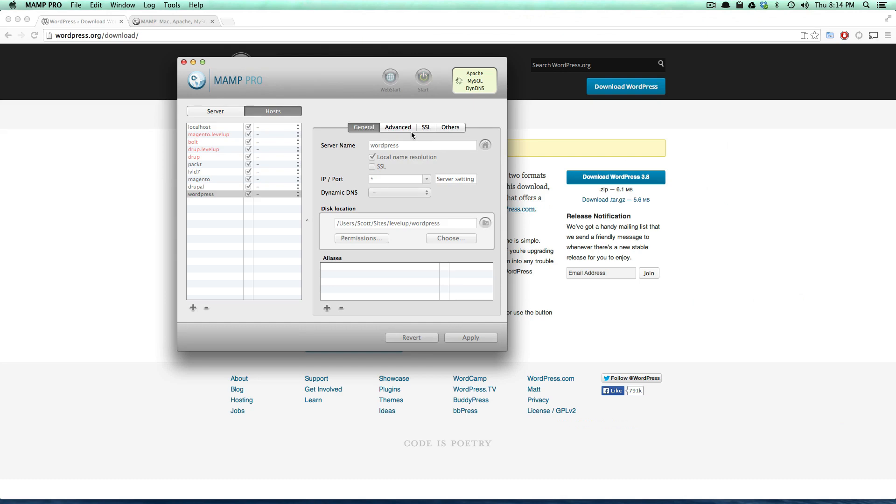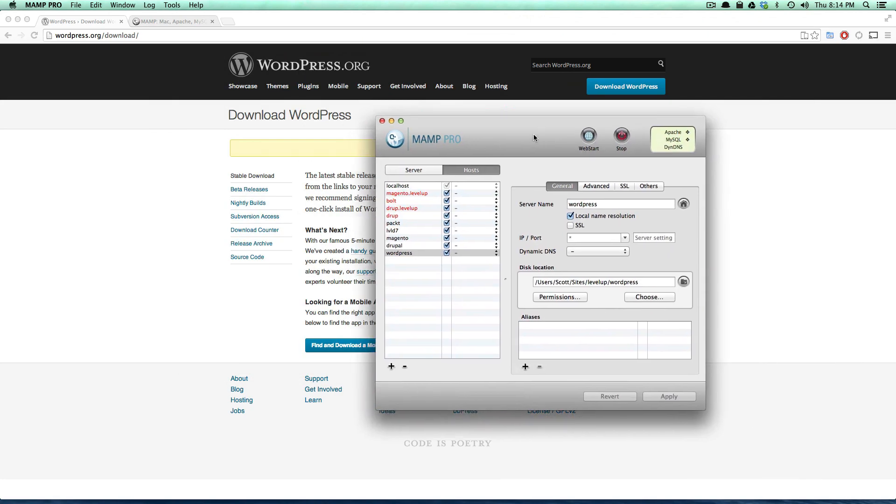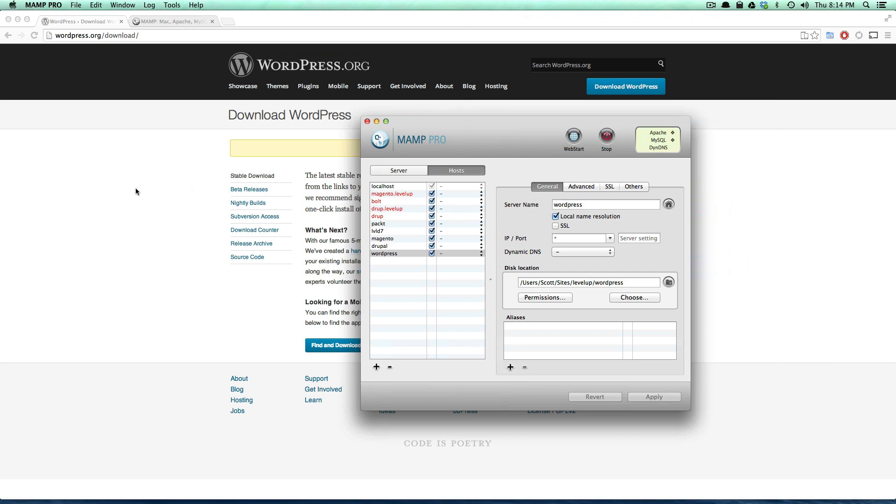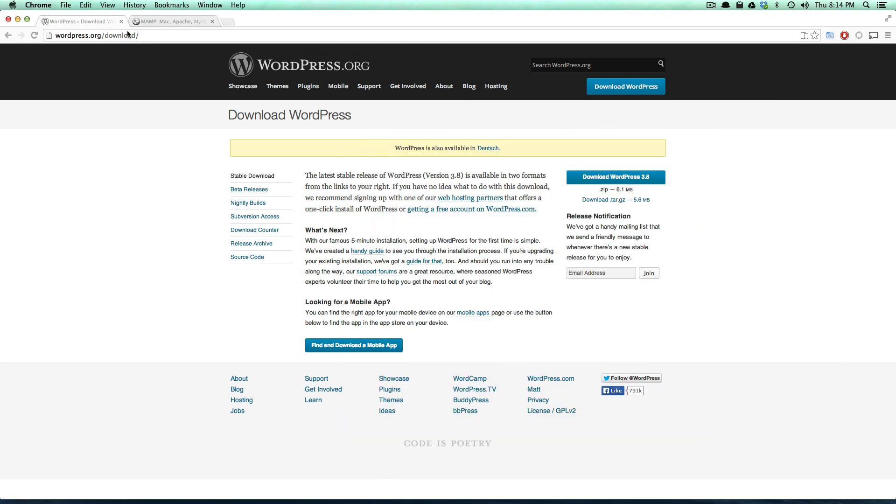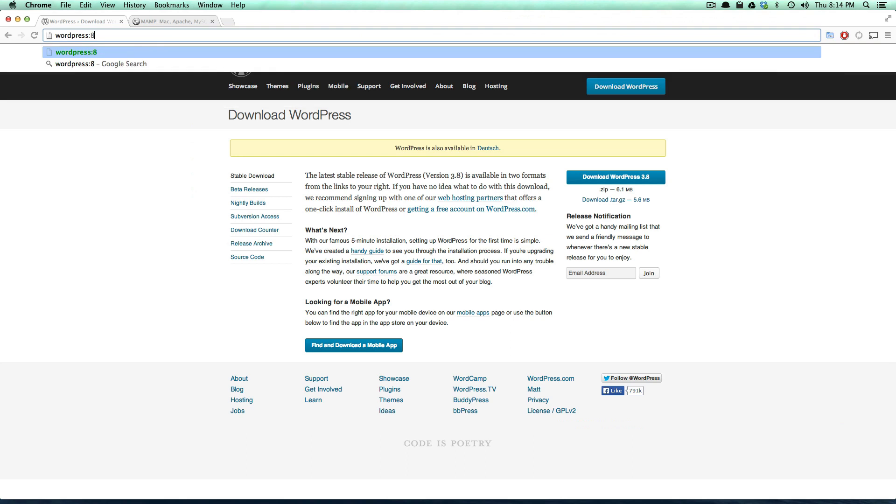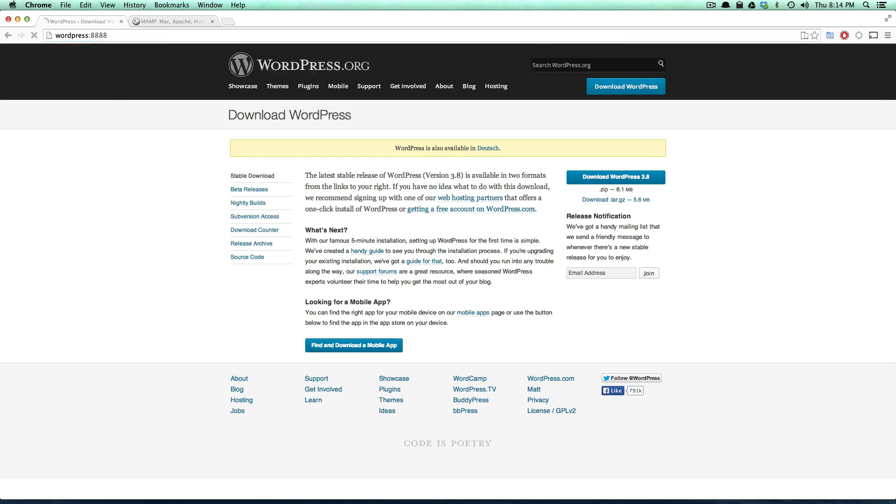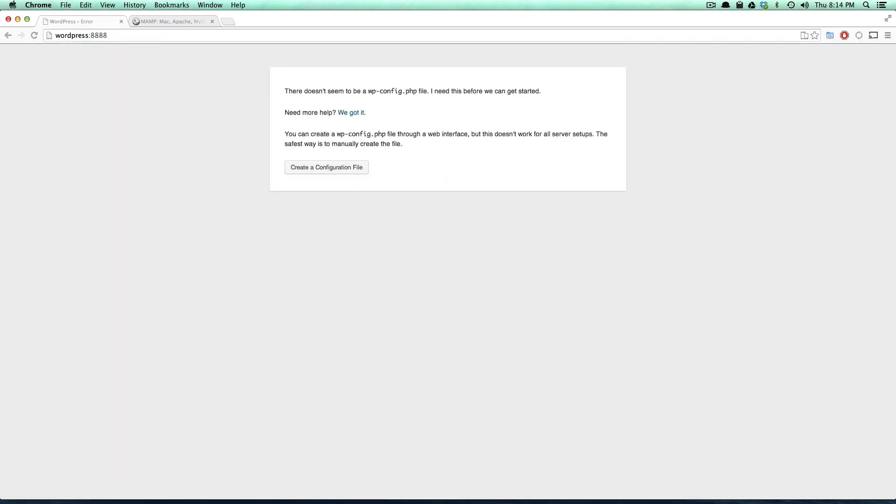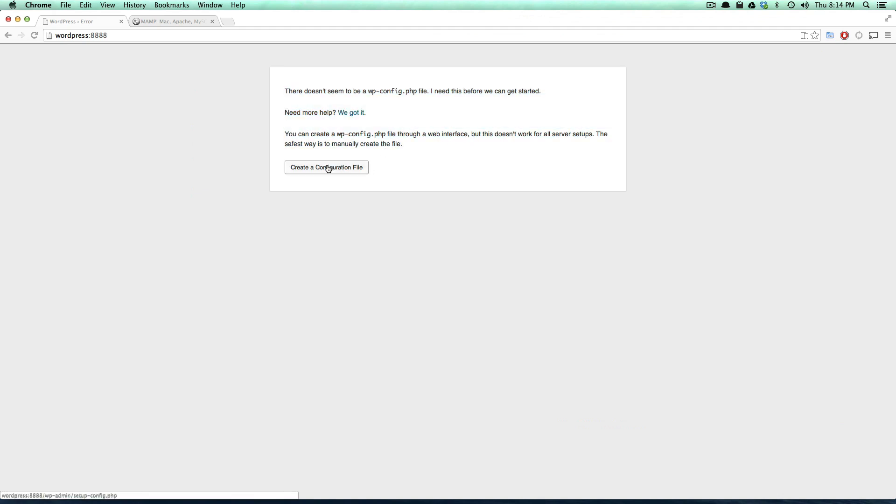So really what we have to do before we can install WordPress—you'll notice if we go to our WordPress localhost which would just be WordPress port 8888—it's going to give us this: there doesn't seem to be a wp-config. We need this, so it's going to ask you to create a wp-config file and then it's also going to ask us to have a database ready.